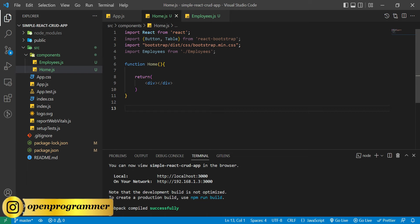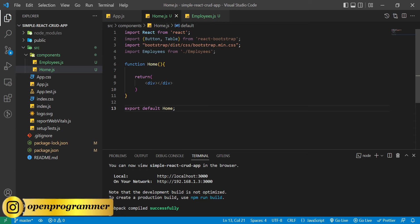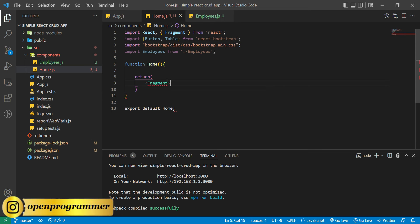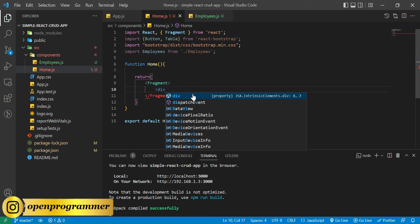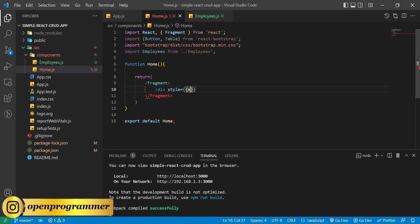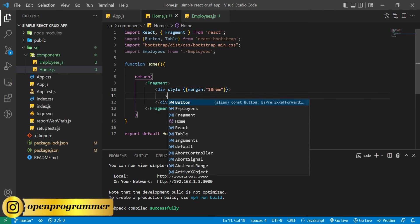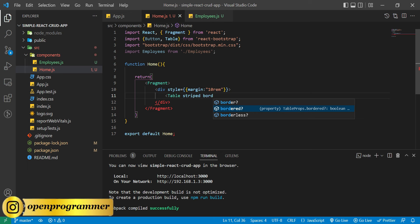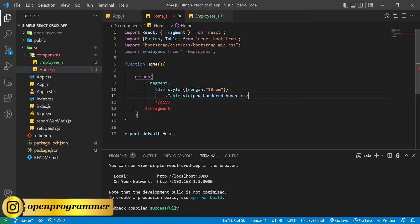After the CSS import, let's import our employees. Now let's declare our functional component — function Home returns a div — and finally export default Home. Instead of the div let's use a Fragment. Inside this let's create a div and give it a style of margin 10rem.